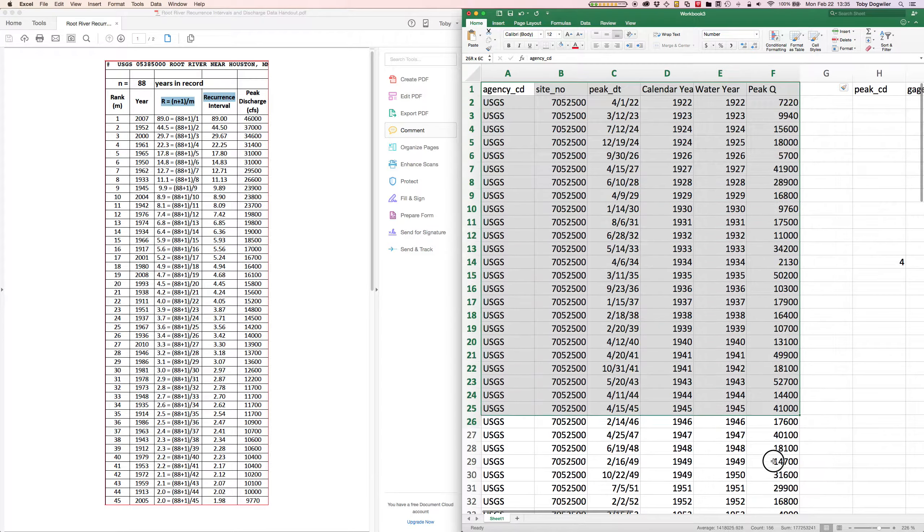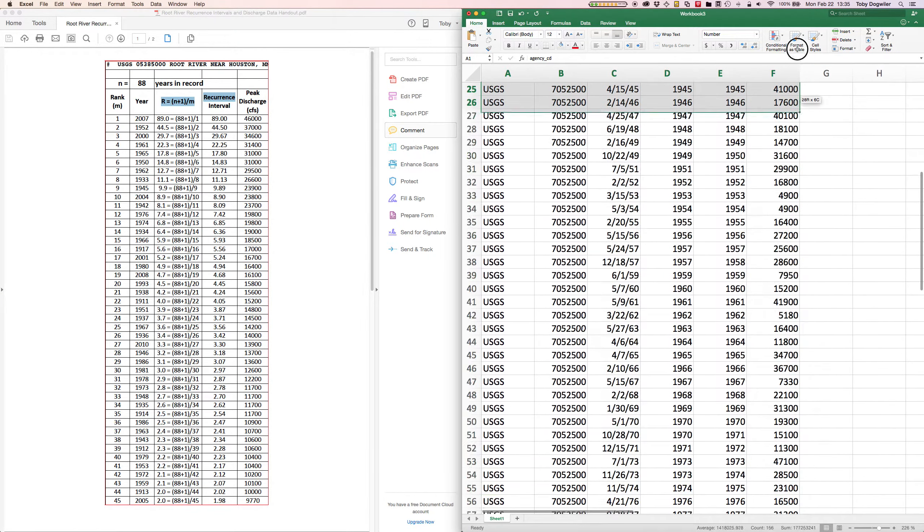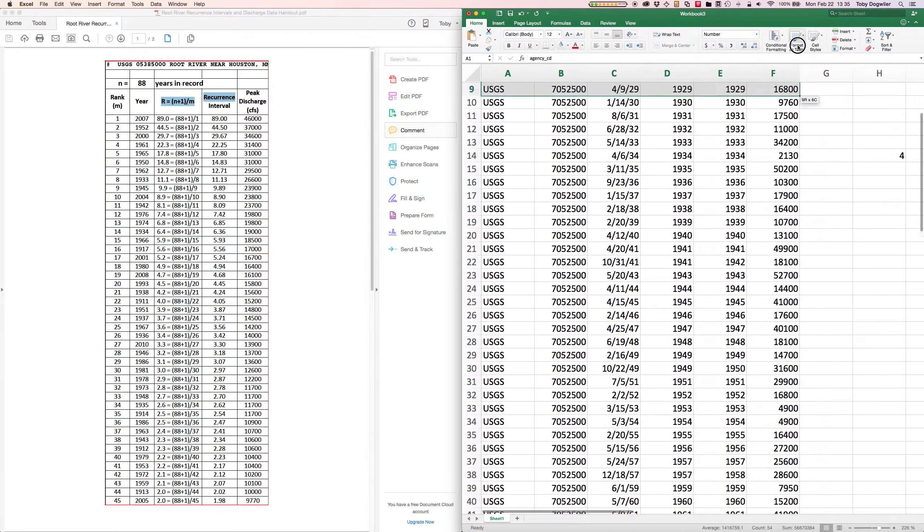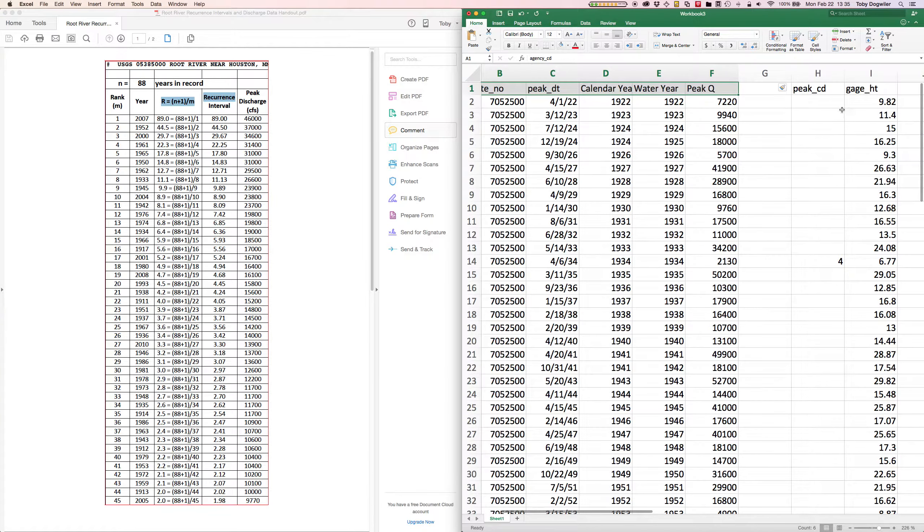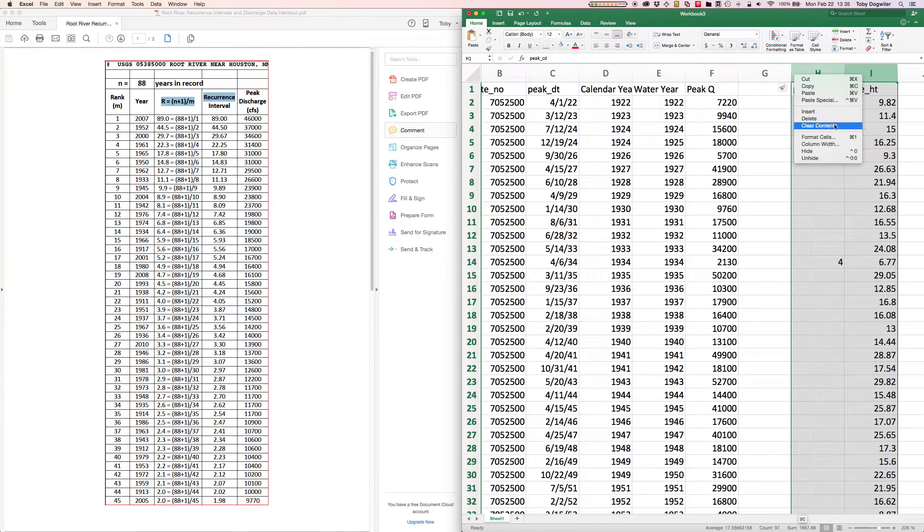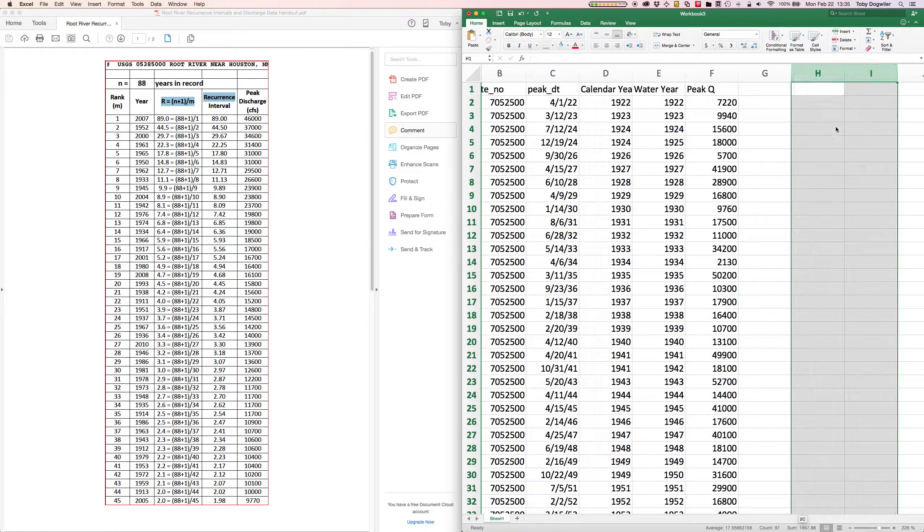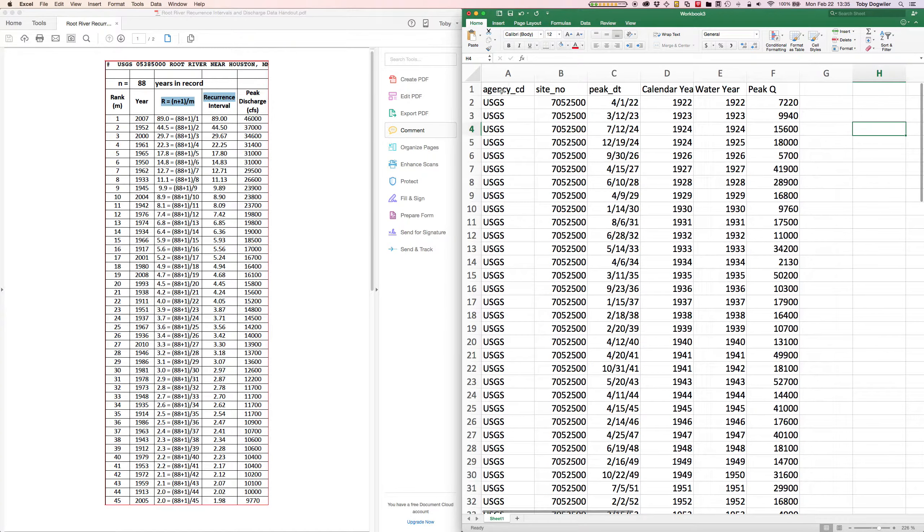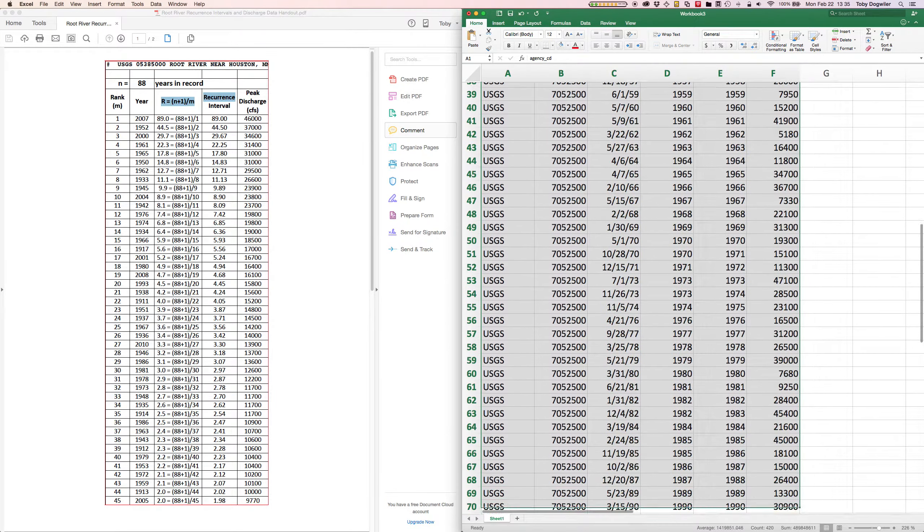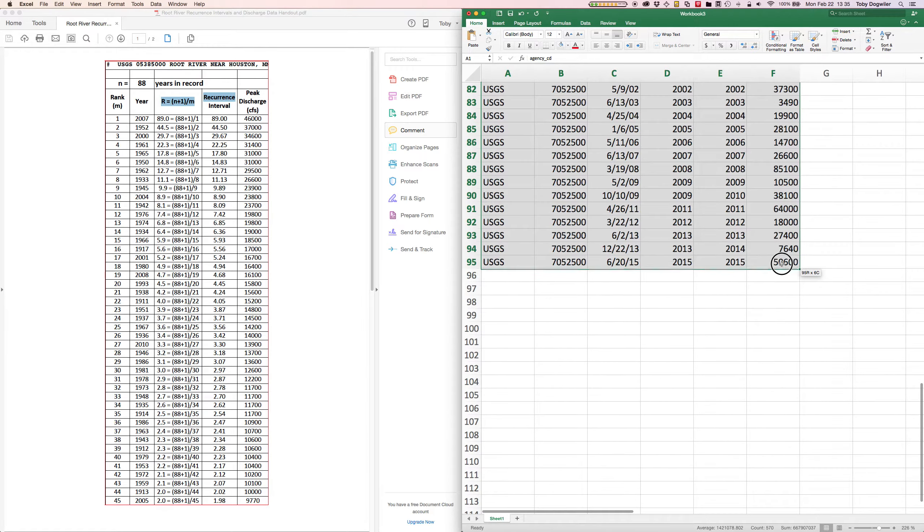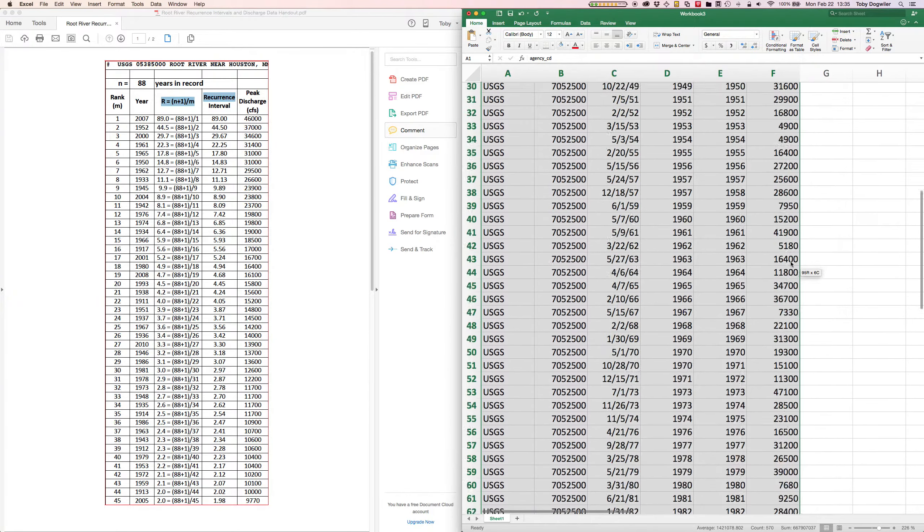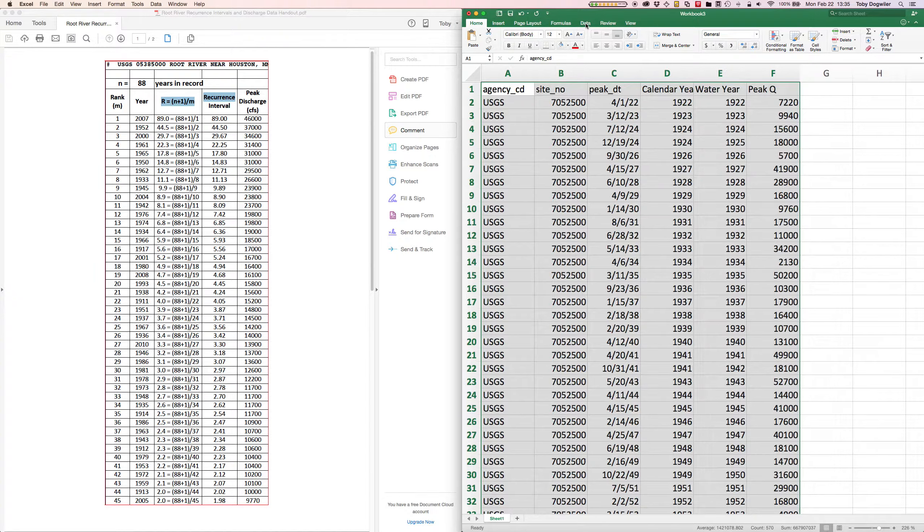So I'm going to select all of our data. I'm not going to worry about these columns out here. We could just clear those out, we're not going to use that data. Okay, so I'm going to highlight all of our data including the header row up there at the top that's got the column labels.